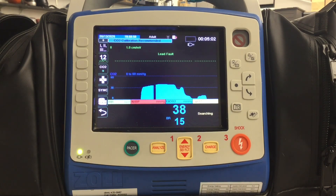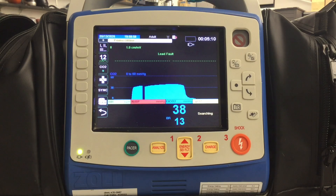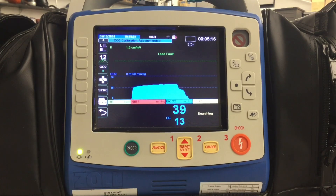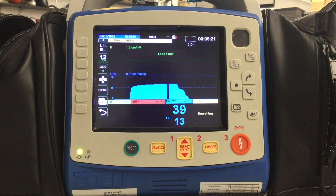Capnography is the measurement of exhaled CO2, or carbon dioxide, during breathing. It provides real-time data about the patient's ventilation status and can indicate various medical conditions. Remember, it indicates ventilation, not oxygenation — for oxygenation you need to attach an SpO2 sensor.